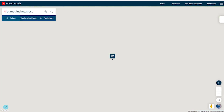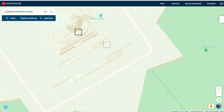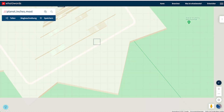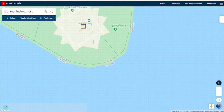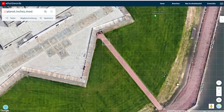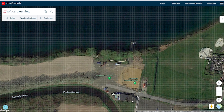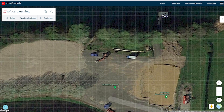Let's say I want to meet a friend at the Statue of Liberty — I can just punch that in. Here you can see the 3x3 meter squares, and I can choose satellite overview. I can choose one spot and see this square has the address 'moons.create.there.' Or let's say I want to meet a friend to dive at one of the lakes I dive very often.